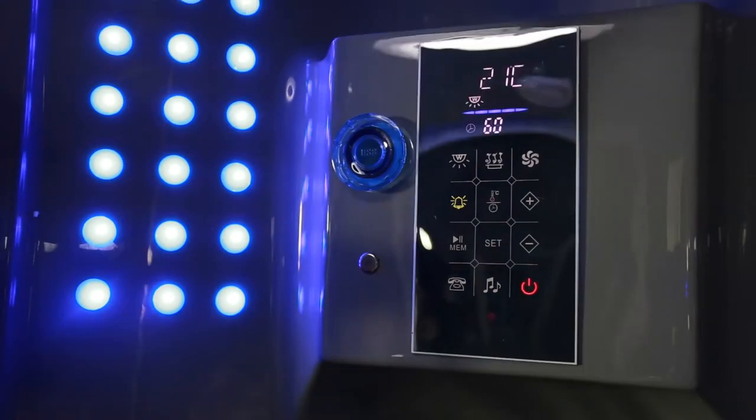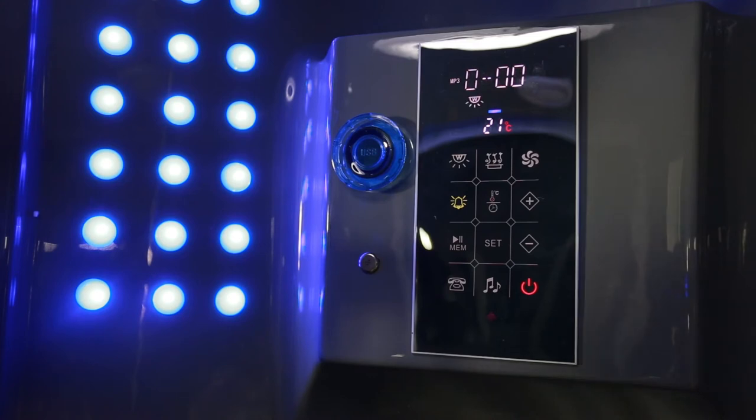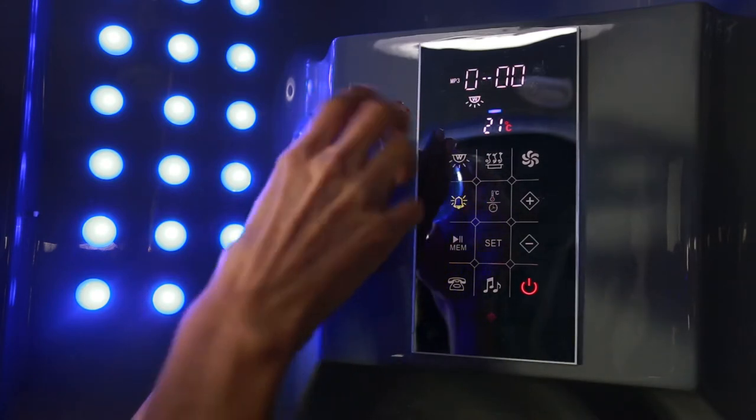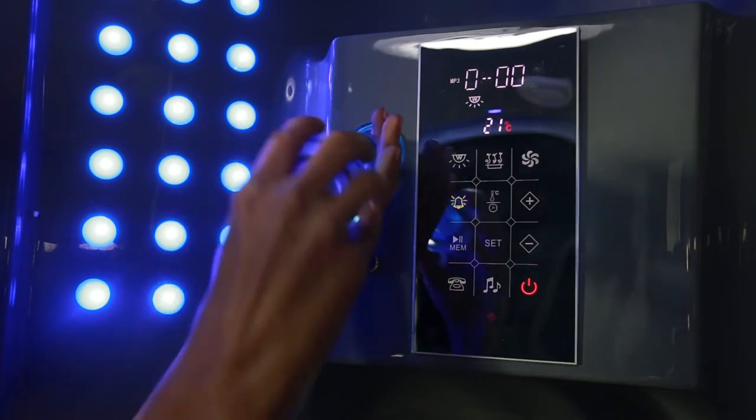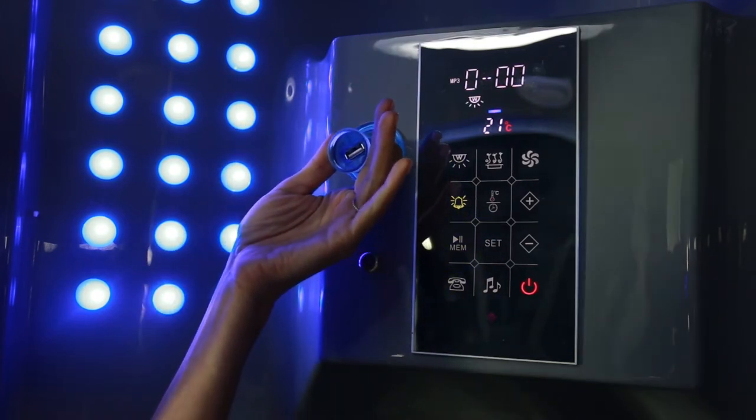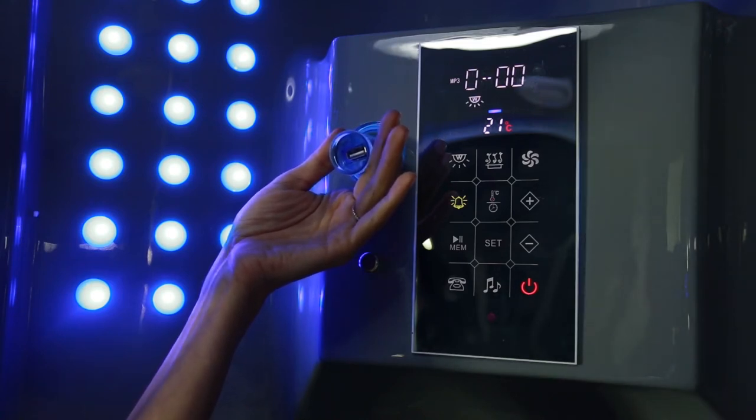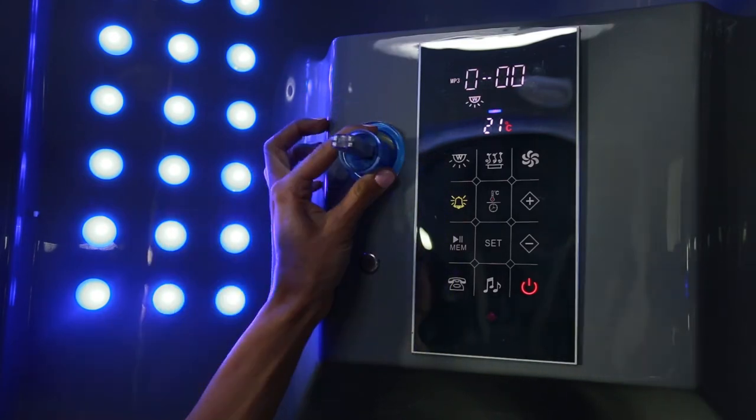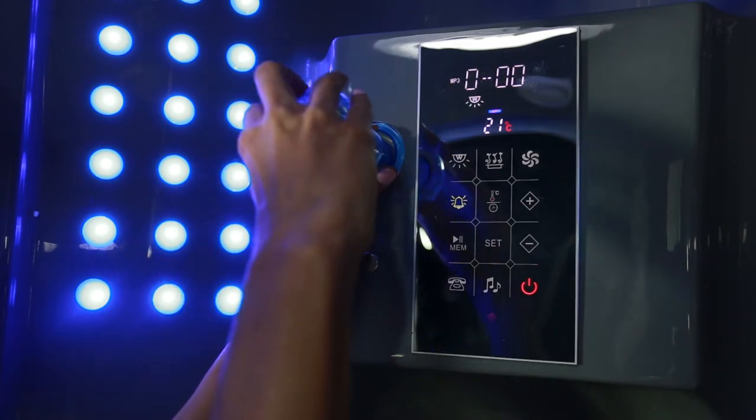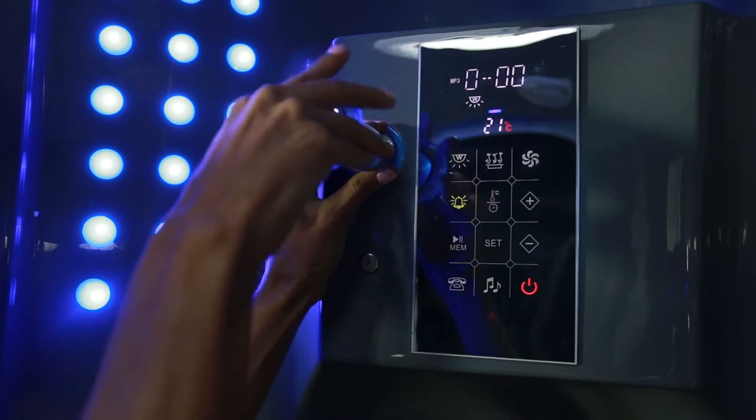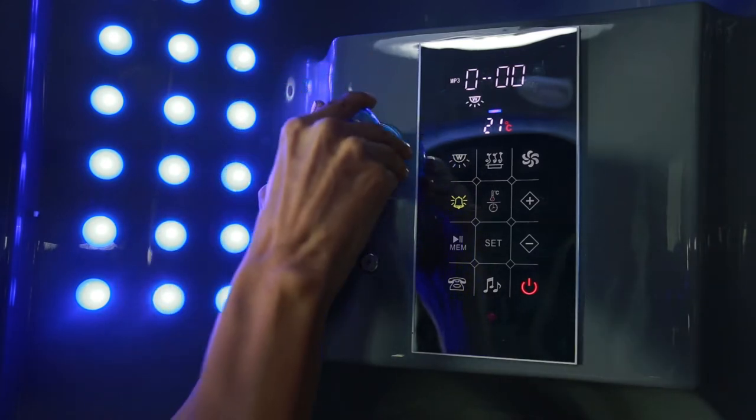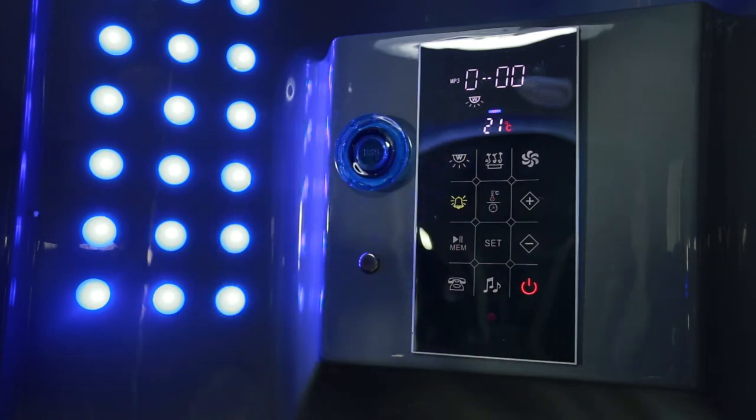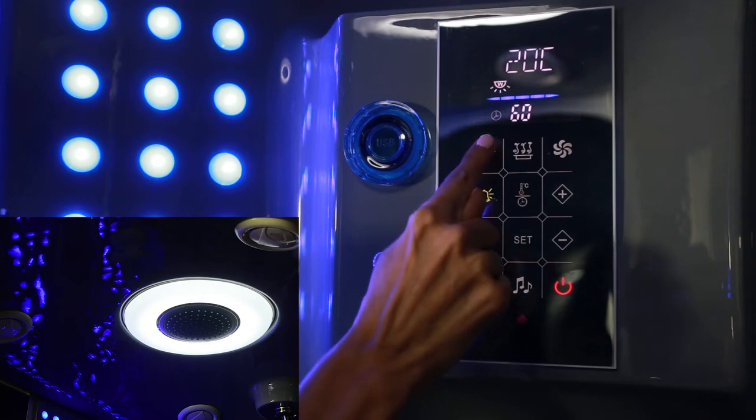To connect your USB port, change the tuner to MP3. Once you have selected the MP3 tuner, open the USB port and connect your USB drive. To turn the lights on or off, press this key.